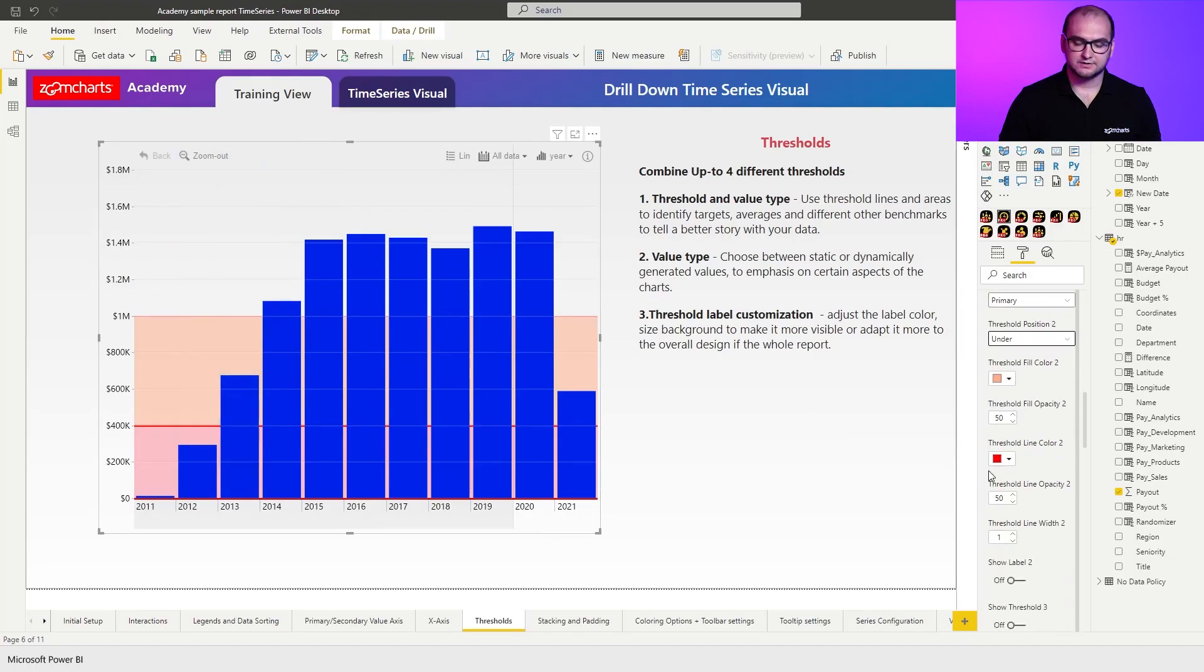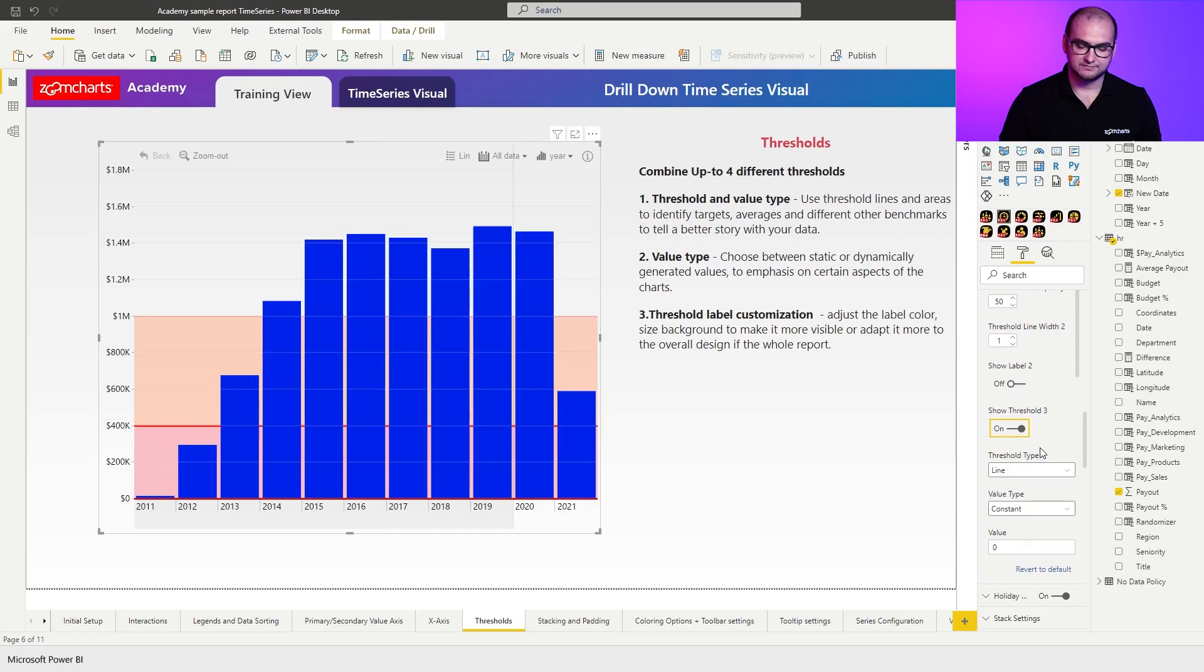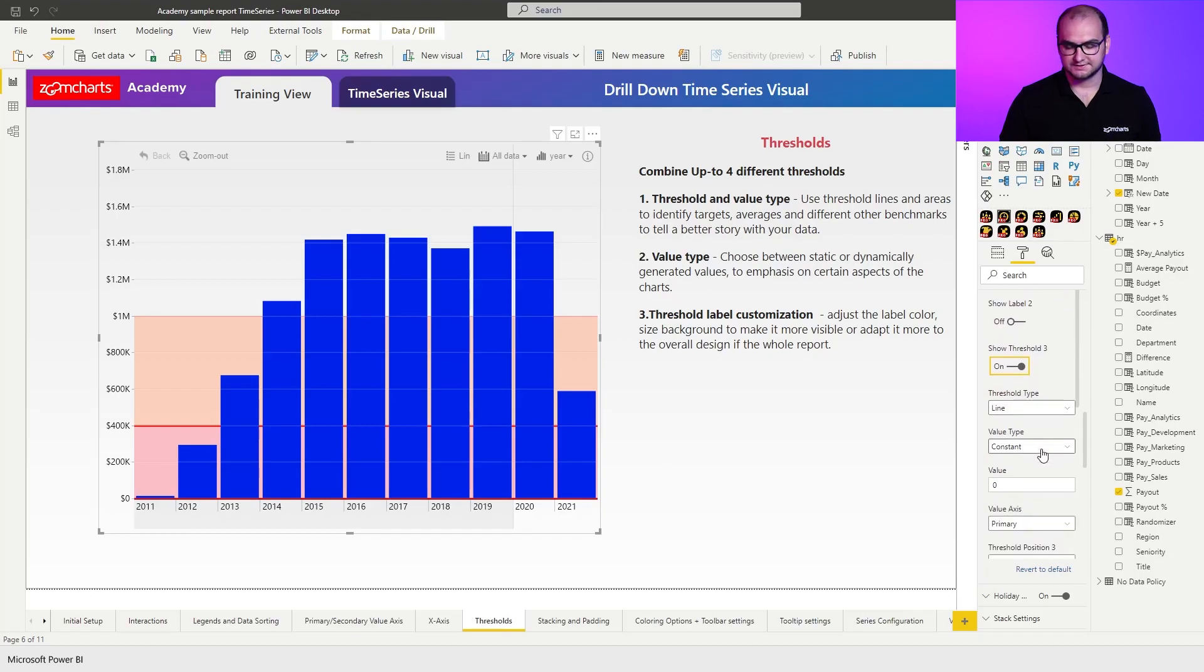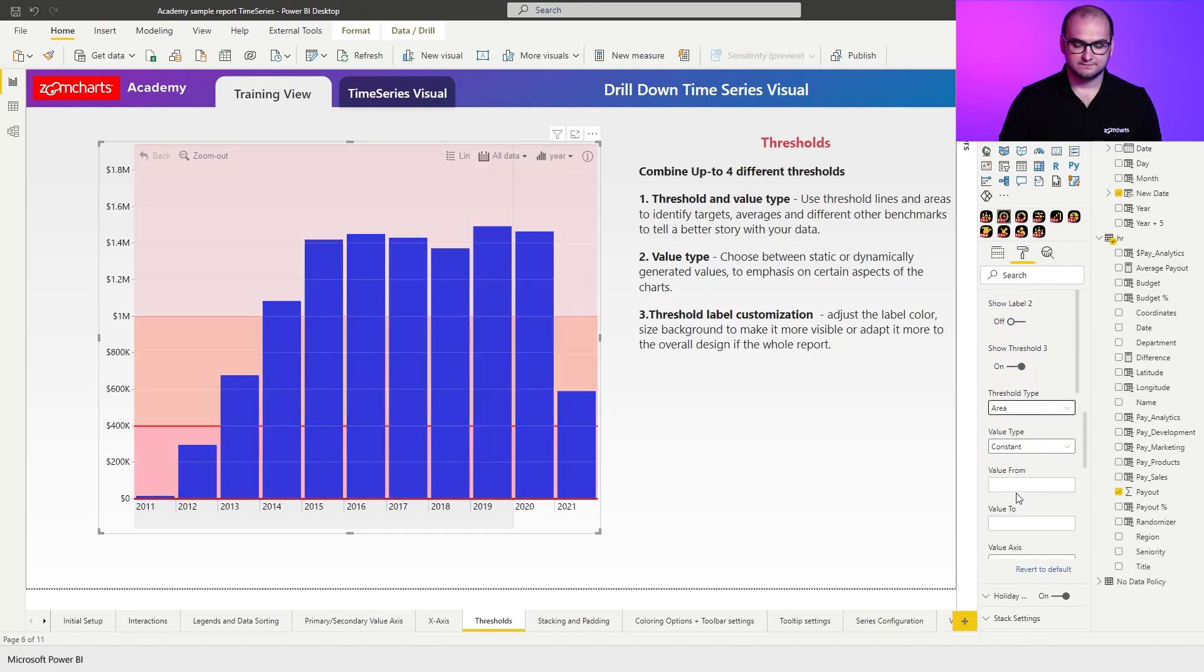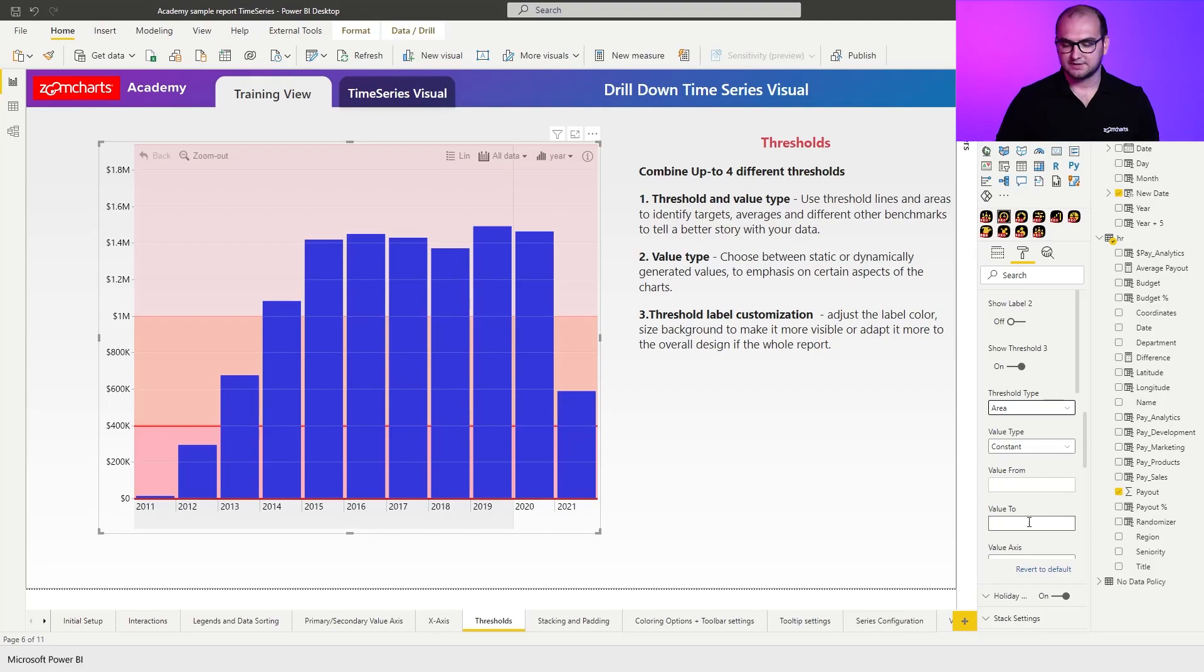Let's just go down and also enable a third one, which is going to be the last area that we create for this example. So again, area value. In this case, I don't really need the value two, because I want everything that's above a certain value to be highlighted.